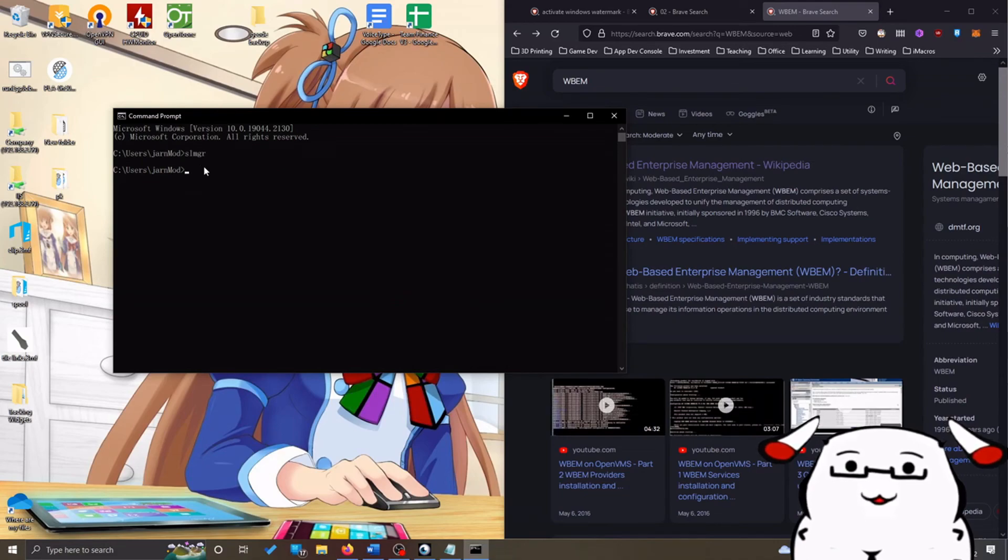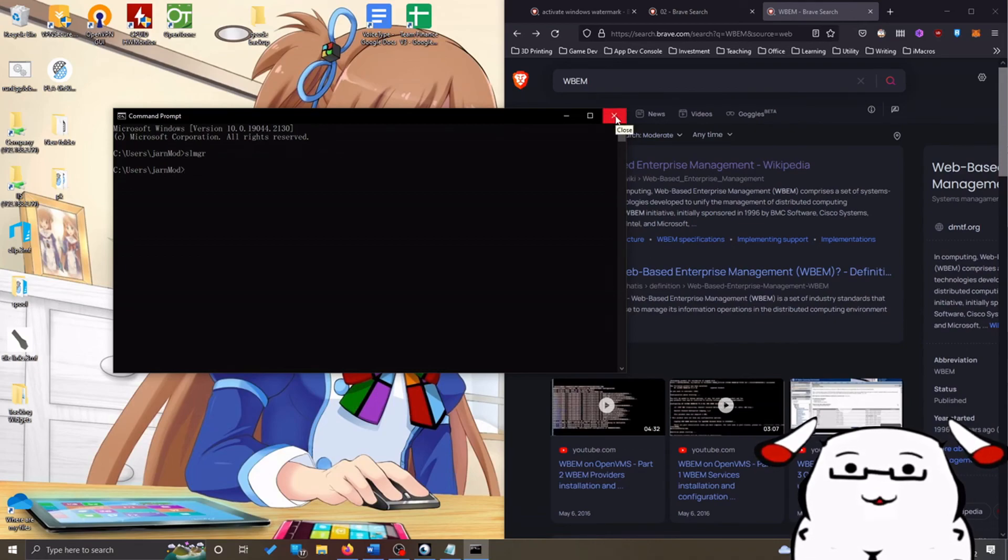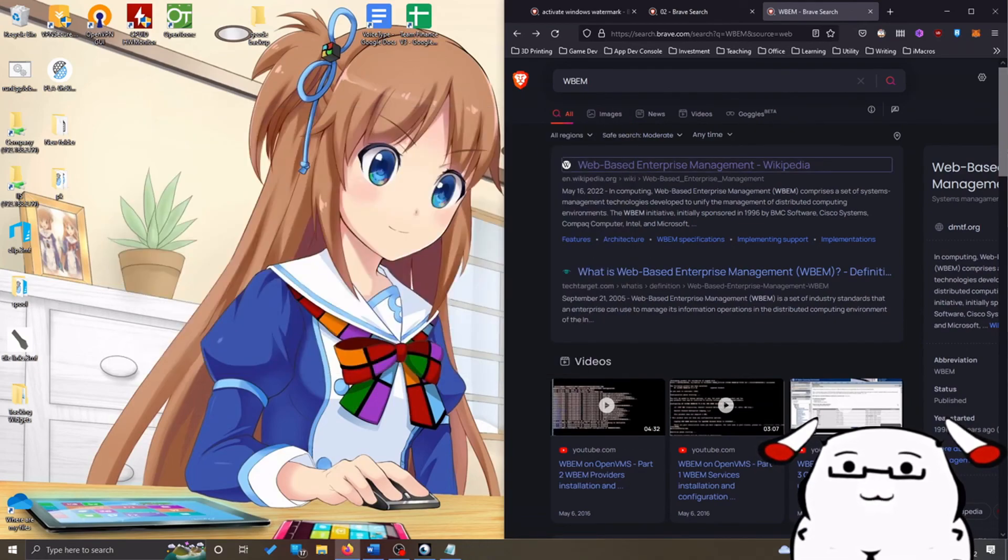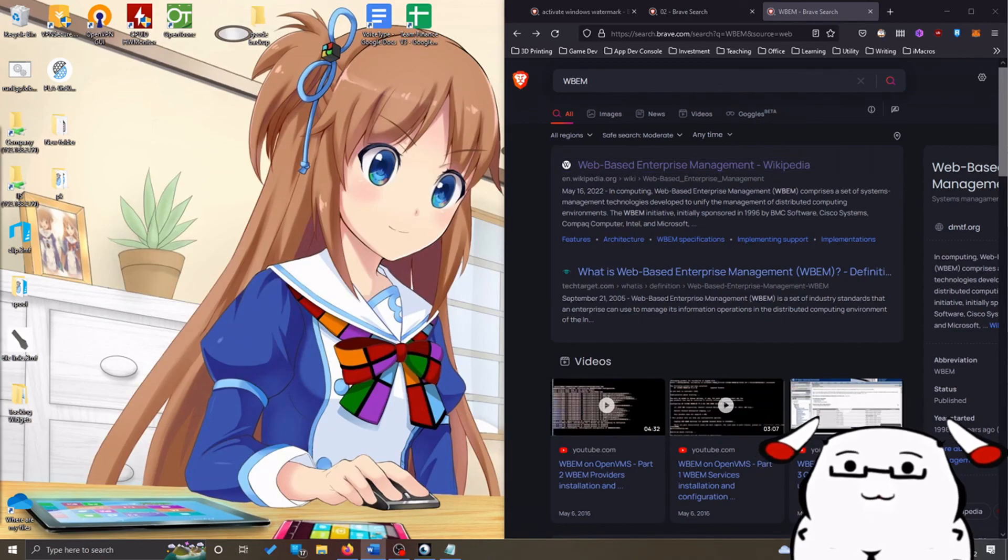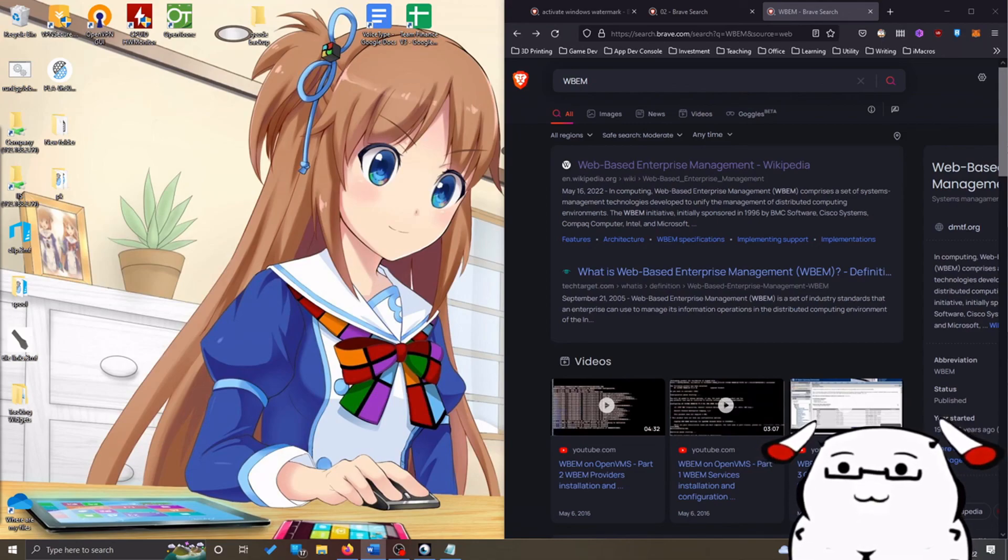And then if you see this kind of return to your slmgr, right now you can proceed to reactivate your Windows or rearm your activation or whatever you do. And that's it. I hope this steps has fixed your problem. Have a good day.